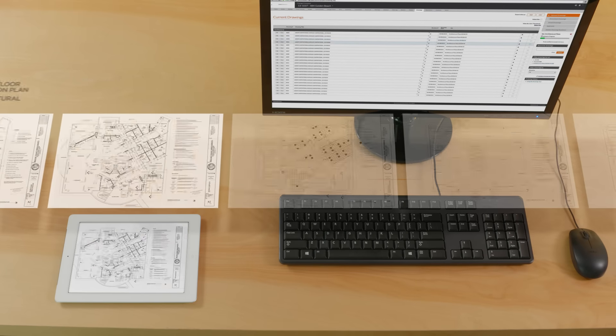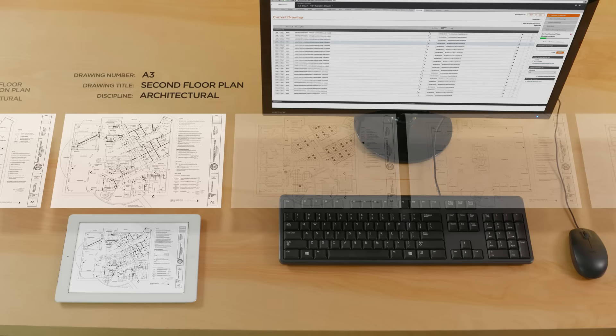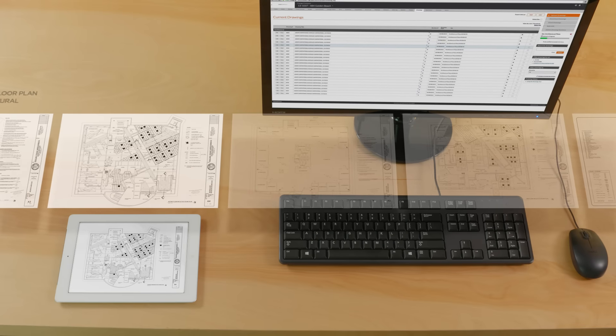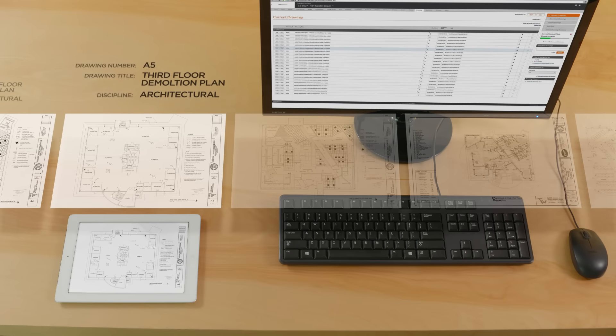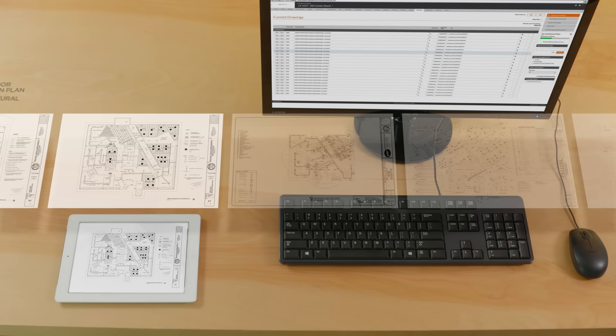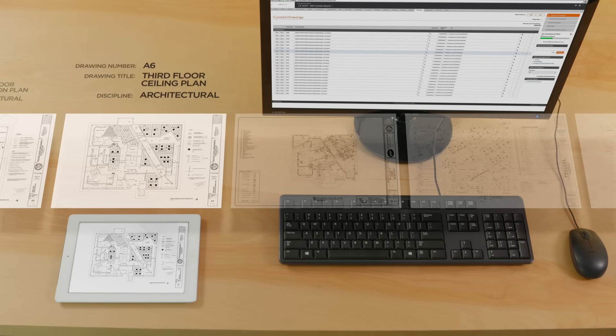Procore splits and processes PDFs into individual sheets, efficiently digitizing your drawings and creating a comprehensive drawing log.